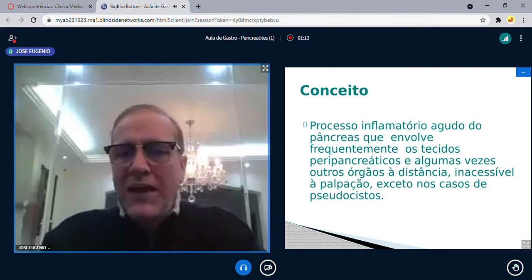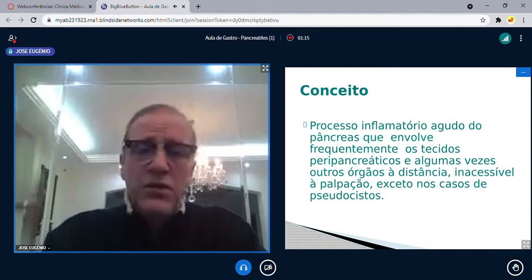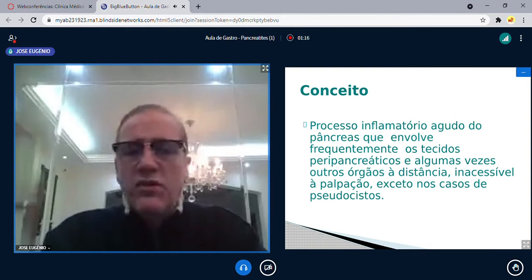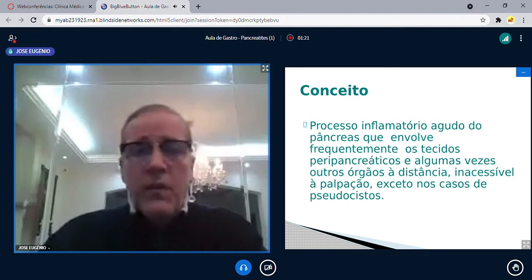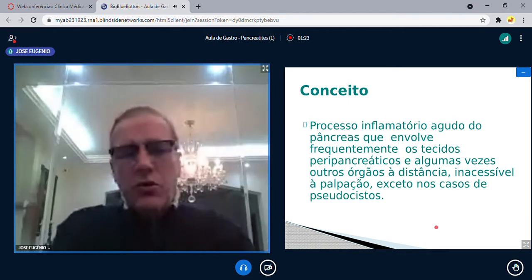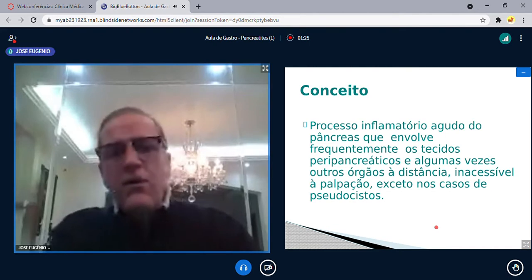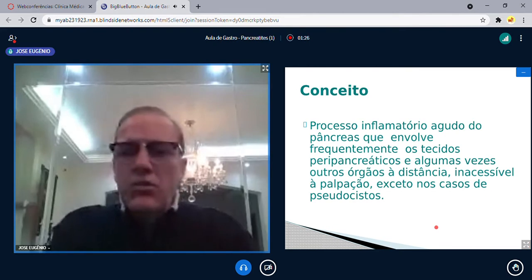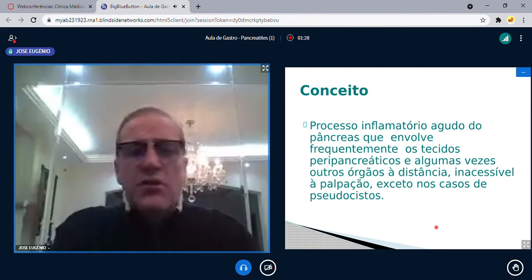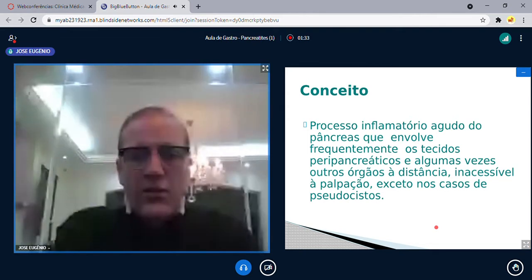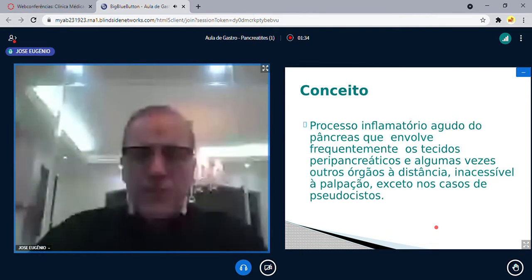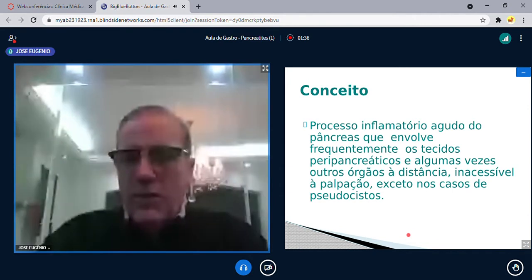Os chamados tecidos peripancreáticos, inclusive órgãos distantes, podem sofrer — como o rim e o pulmão. O pâncreas é o órgão mais escondido do abdômen, quase sempre inacessível. Somente quando há grandes cistos, os chamados pseudocistos, há possibilidade de palpação. Normalmente é um órgão sem acesso à palpação.